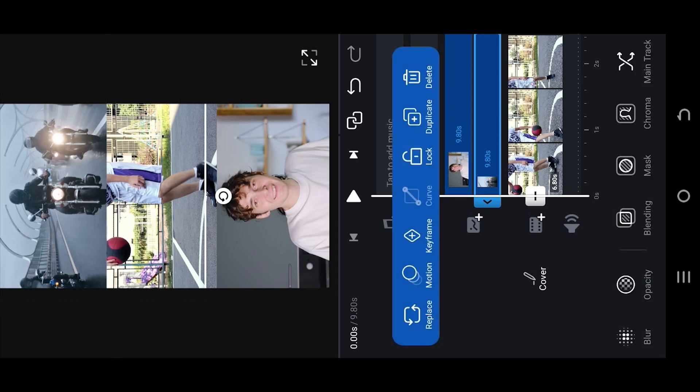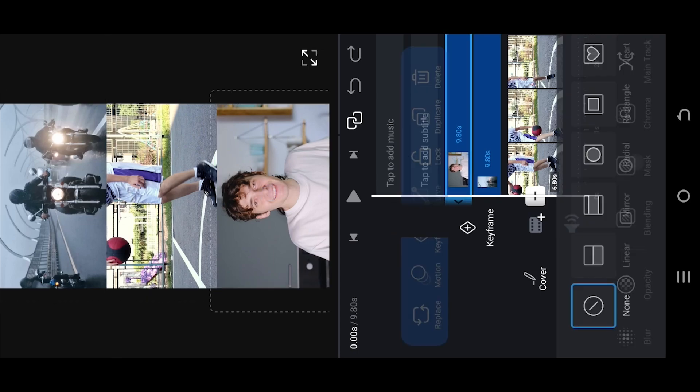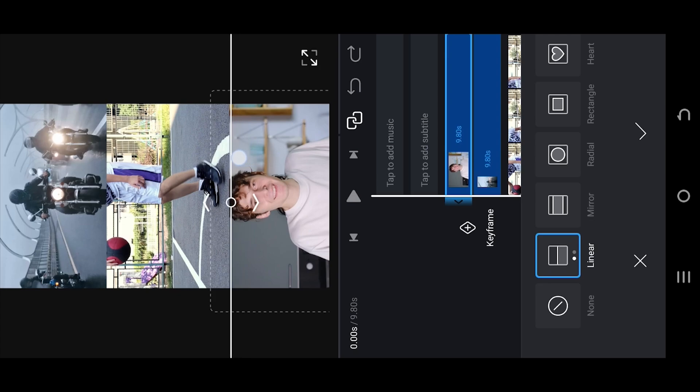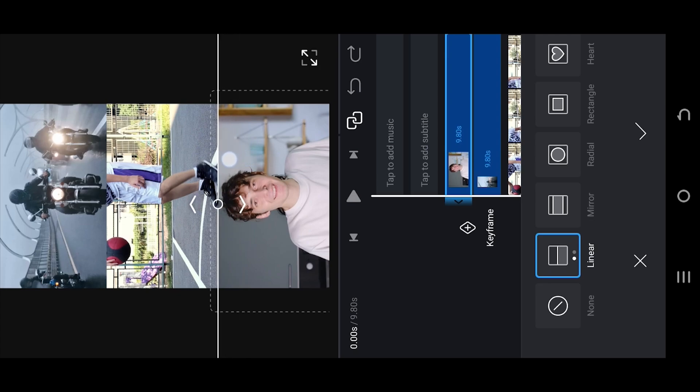Do the same for the bottom video. Apply the mask and adjust it to show only the part you want.